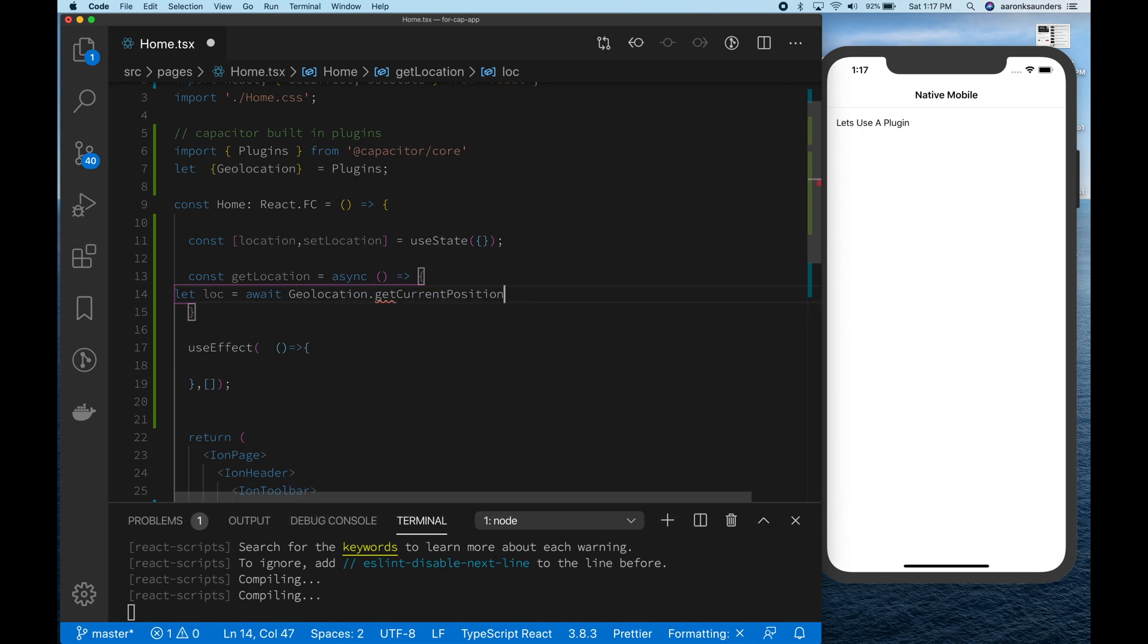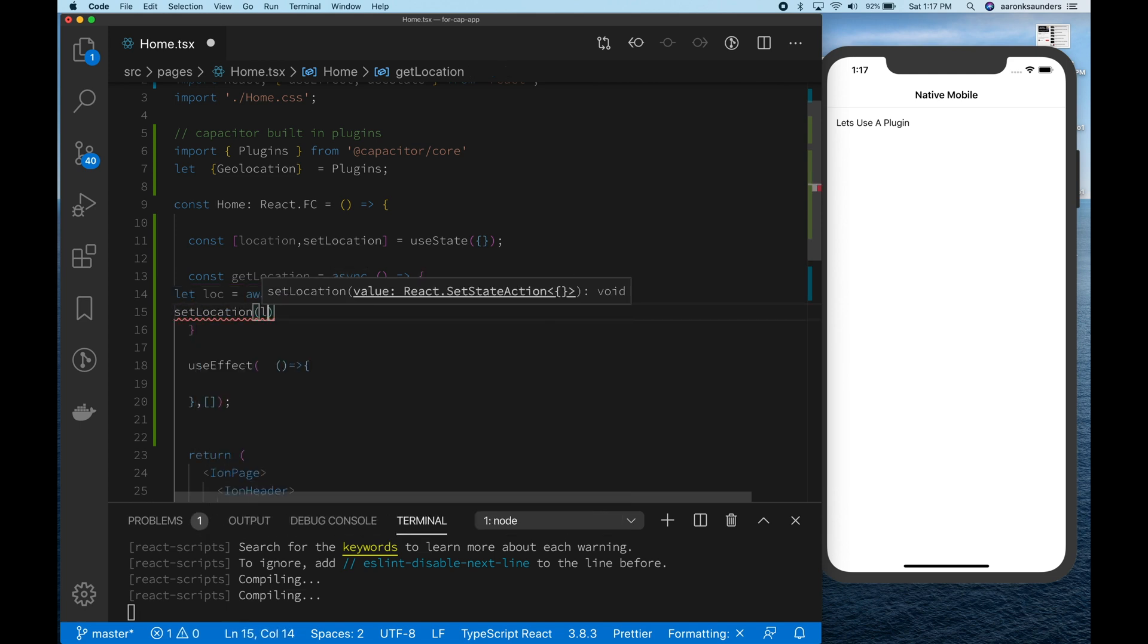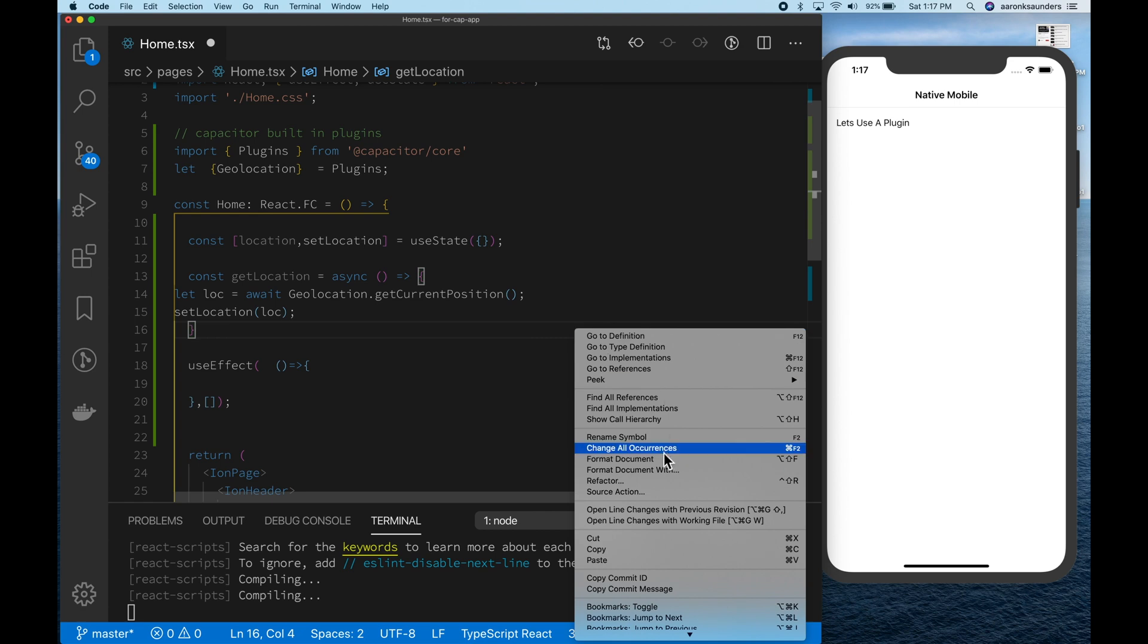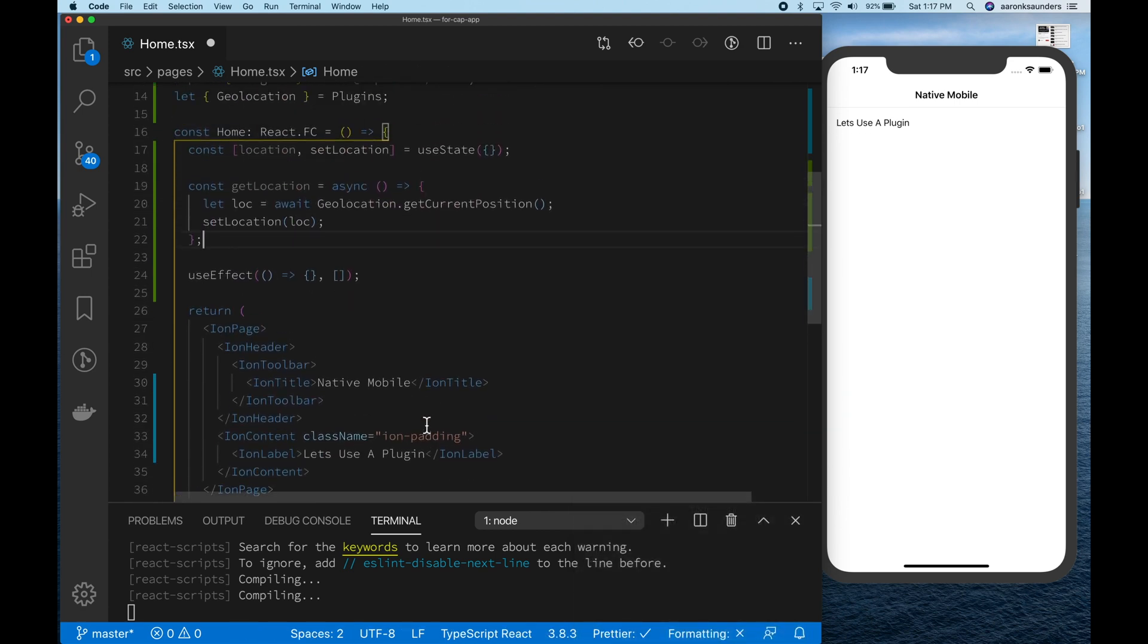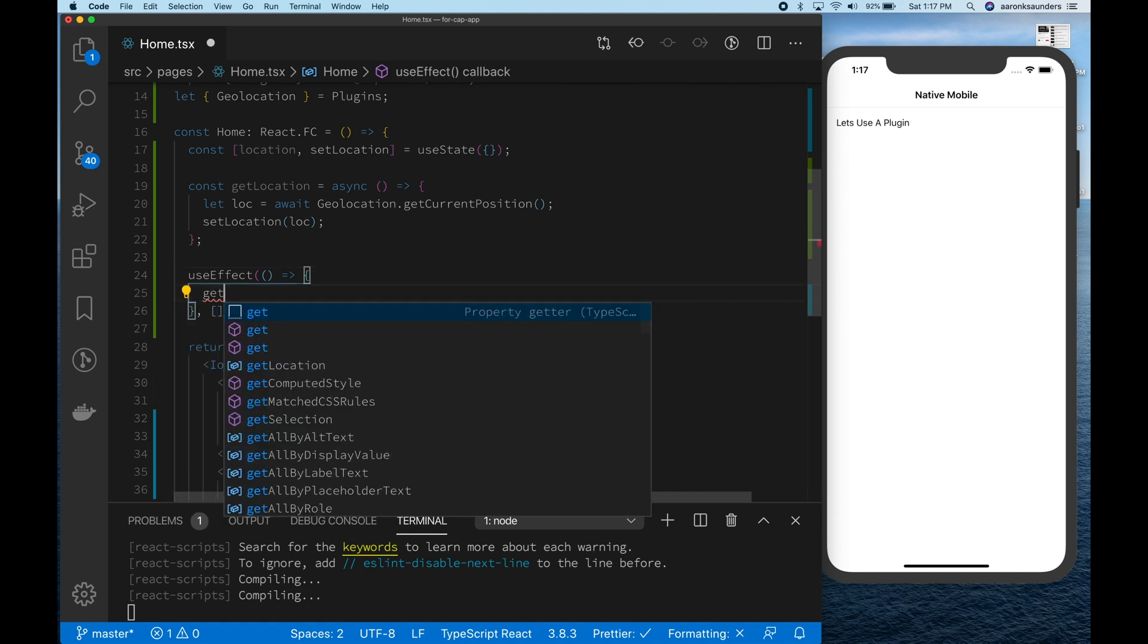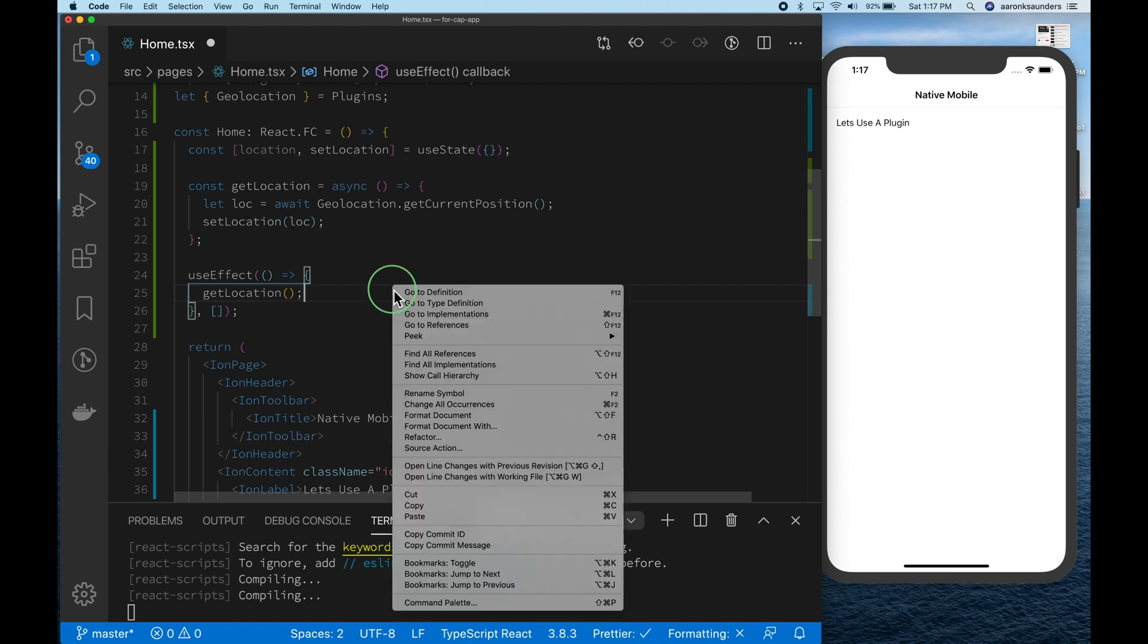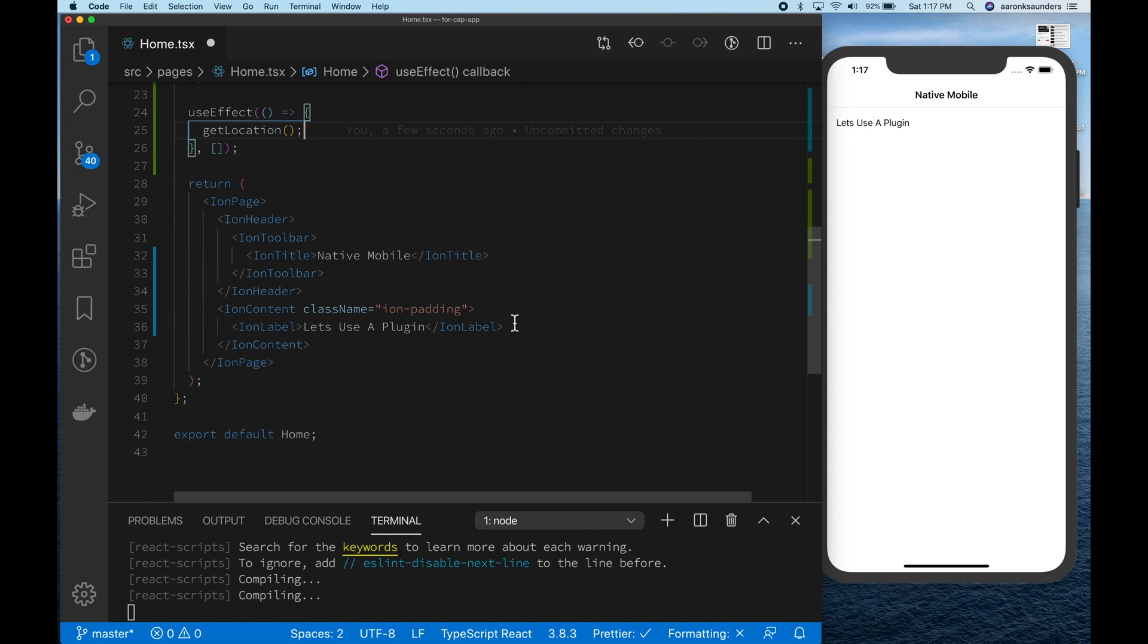So with the geolocation, getCurrentPosition, we return the location, and then we're going to use the setLocation along with the useState to modify the state, which will cause the application to re-render. All right, so we go to setLocation, and let's just drop it in our useFx. It's dropped in there. It's got to be annoying to see me always reformat my code. I just like everything to be nice and clean.